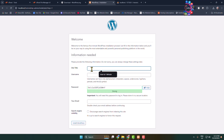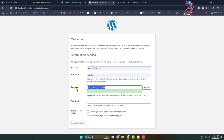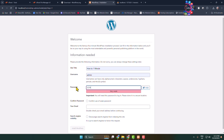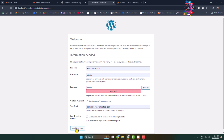Now you will see the site title field — enter your WordPress website title, your admin username, and create a password. Confirm the password, optionally add your email address, and click Install WordPress.